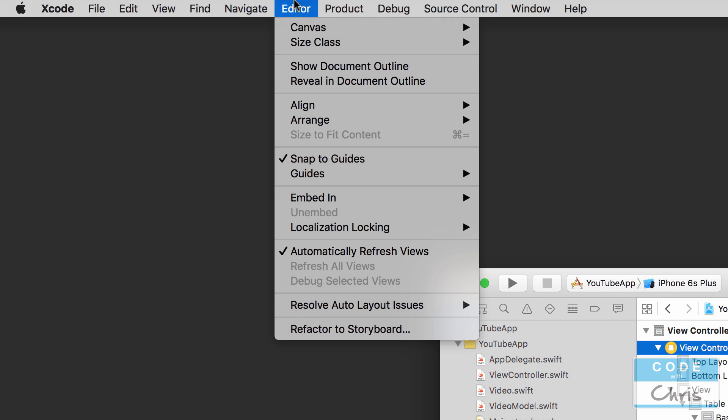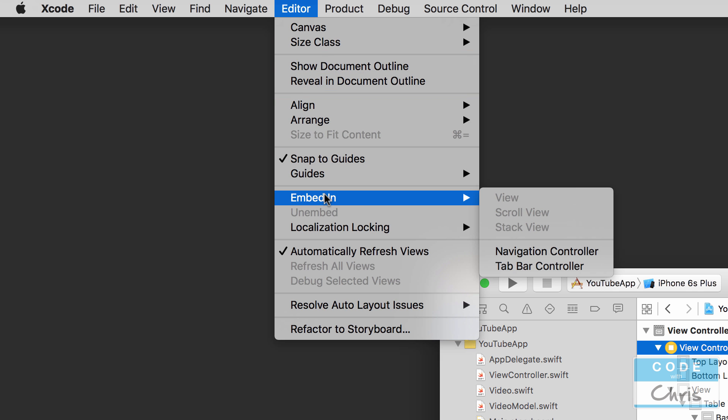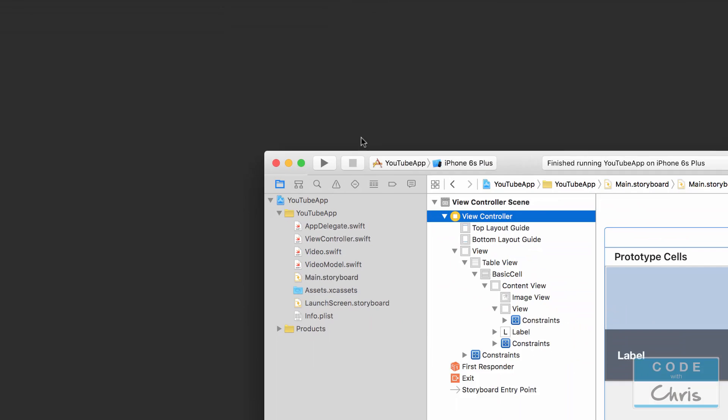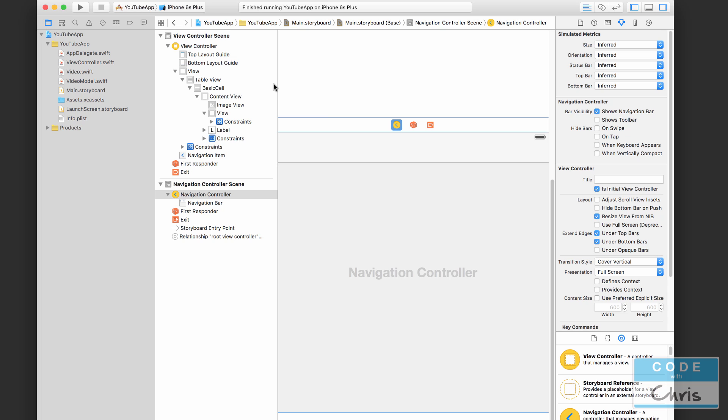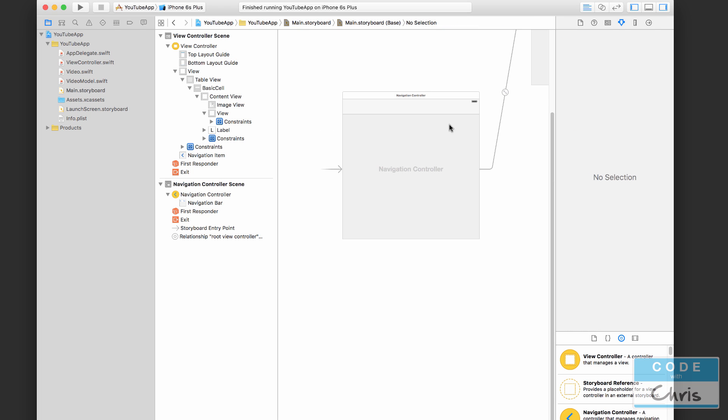Go up to the menu, I'm going to go to Editor, Embed In, and choose Navigation Controller. And when you do that, let's just double click here to zoom out.